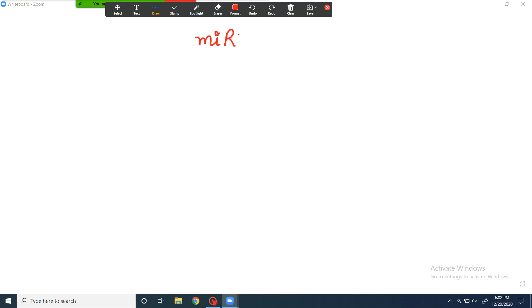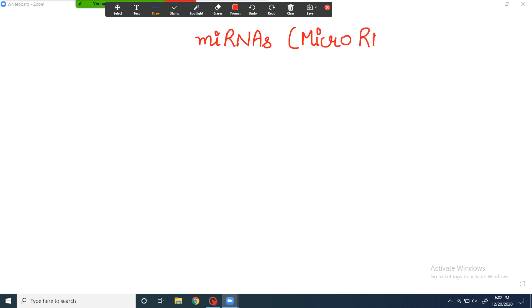Hey everyone, welcome back to my channel. So in the last video, we had discussed about siRNAs which are known to be involved in the regulation of gene expression. In today's video, we would be discussing about miRNAs — that are microRNAs. These are very small RNA molecules that control gene expression in a particular manner.